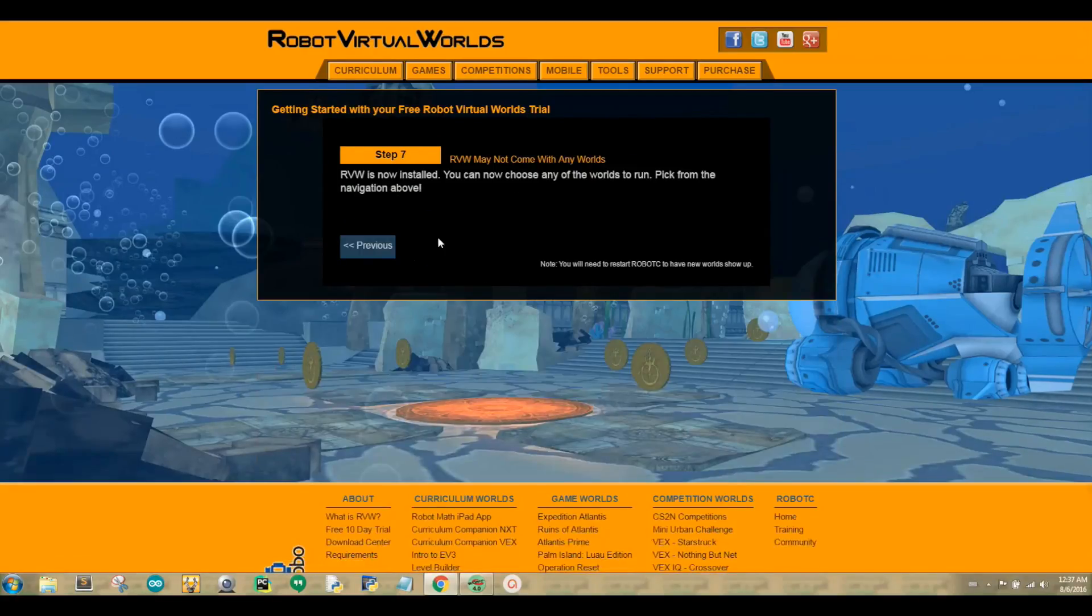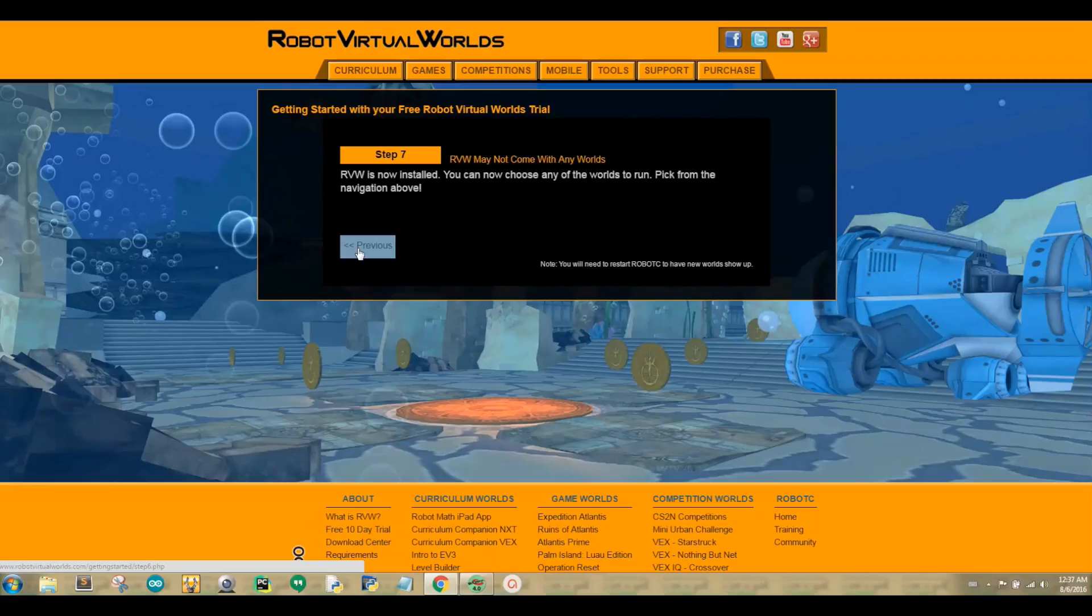RVW is now installed. Yay! We made it through all the steps. So that's it. It's that simple. Now you've installed RVW. In my next tutorial, I will show you how to use RVW to program a VEX IQ robot using the Robot C programming language. See you later. Bye!